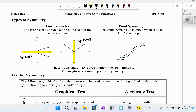For point symmetry, the graph remains unchanged when rotated 180 degrees about a point. If we have the point (x, y) and rotate 180 degrees around the origin, we get (−x, −y). This is called origin symmetry. The x-axis and y-axis are common lines of symmetry, and the origin is a common point of symmetry.